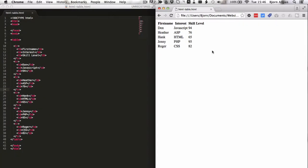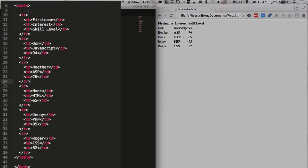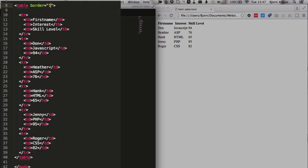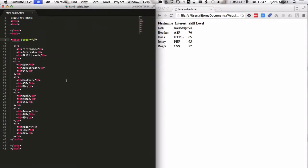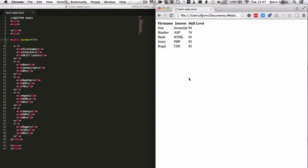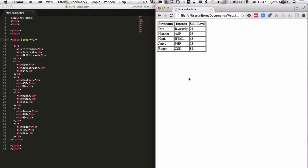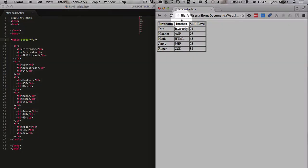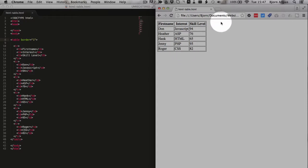But as you can tell, this is not beautiful. Like even just some basic borders would be great. And you can do that within the HTML by defining border equals one, for example, and we save and refresh the page. And we have this border, which you quite often see on very old websites. But that's not pretty either. It looks old.